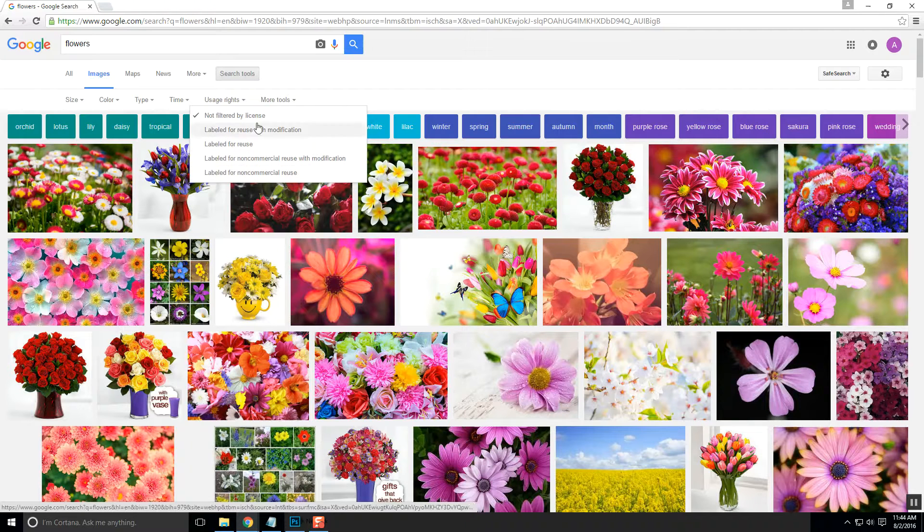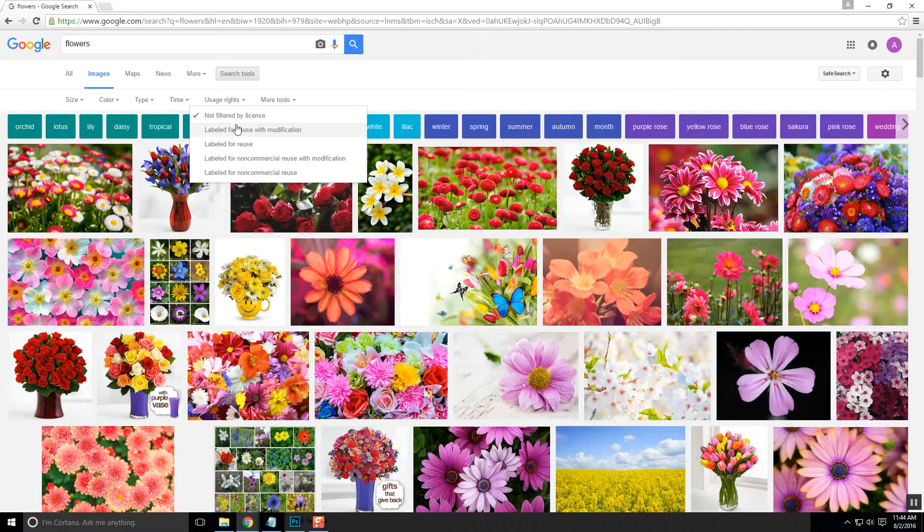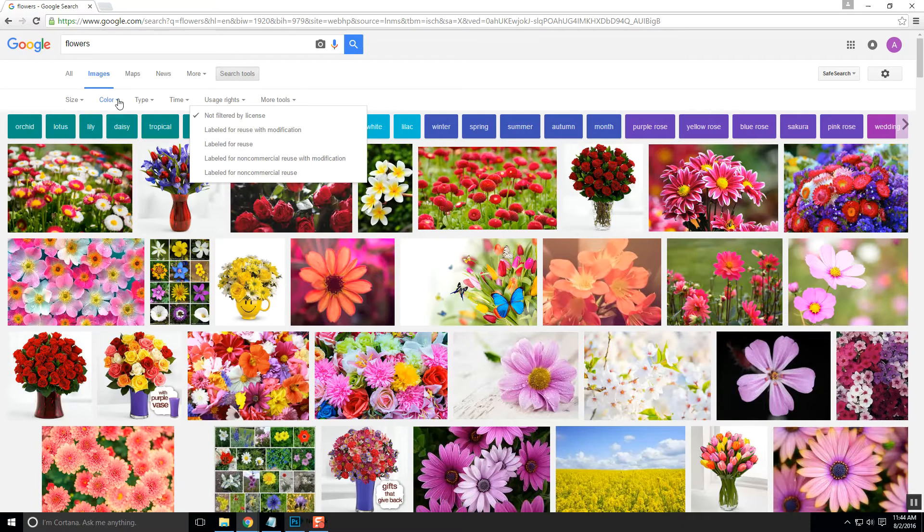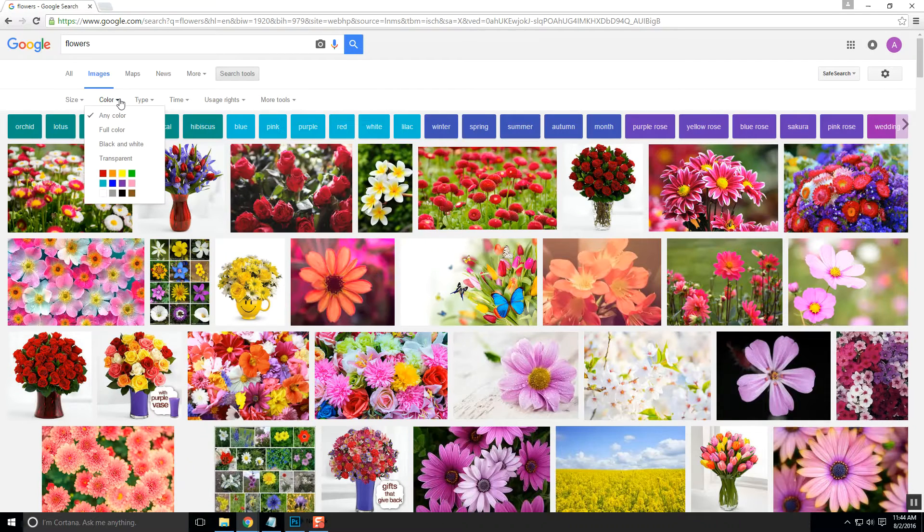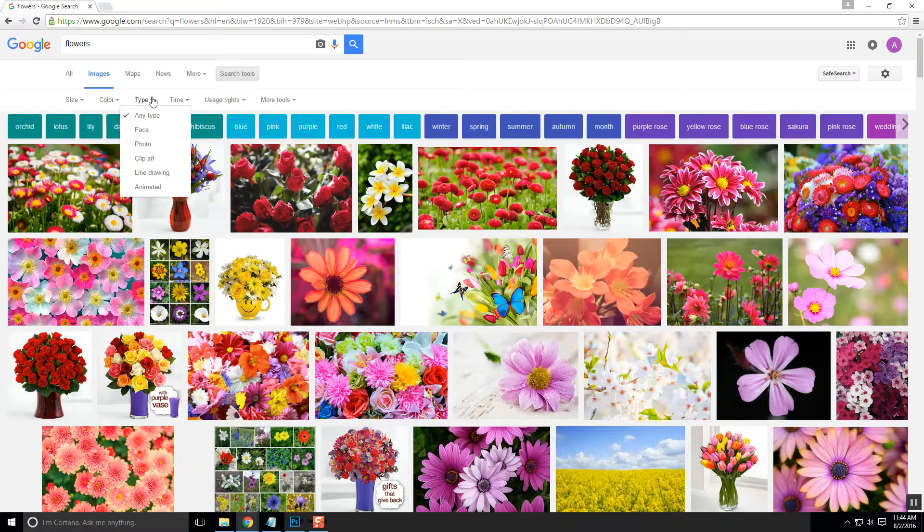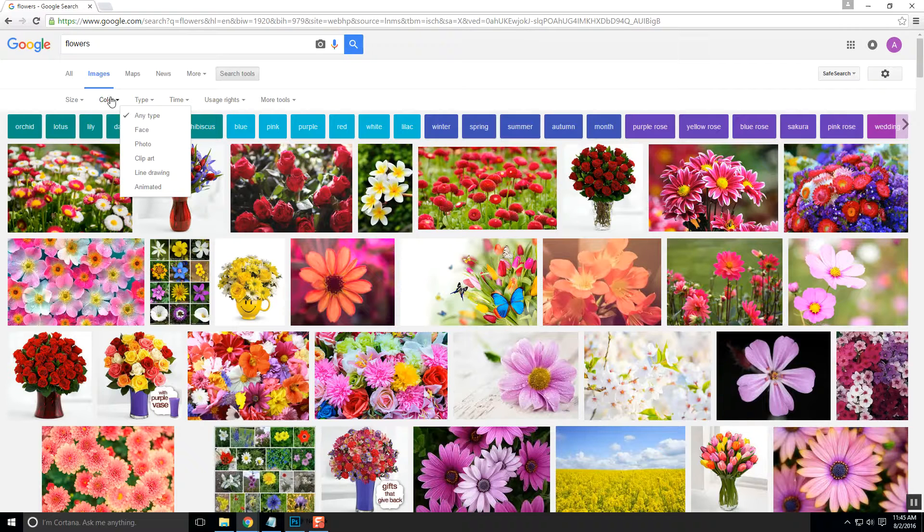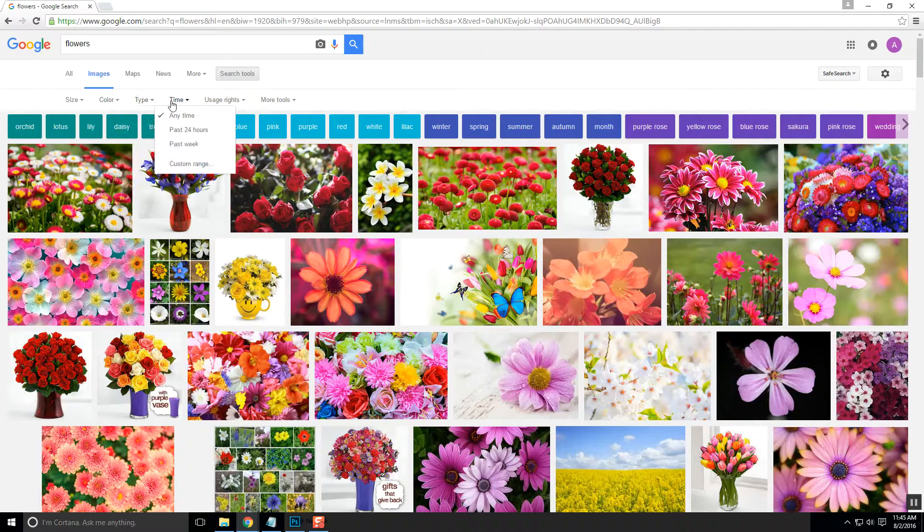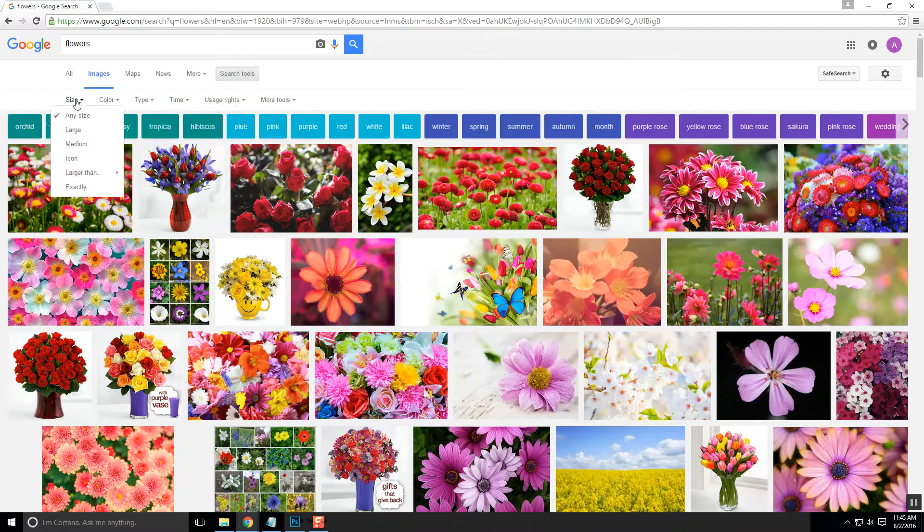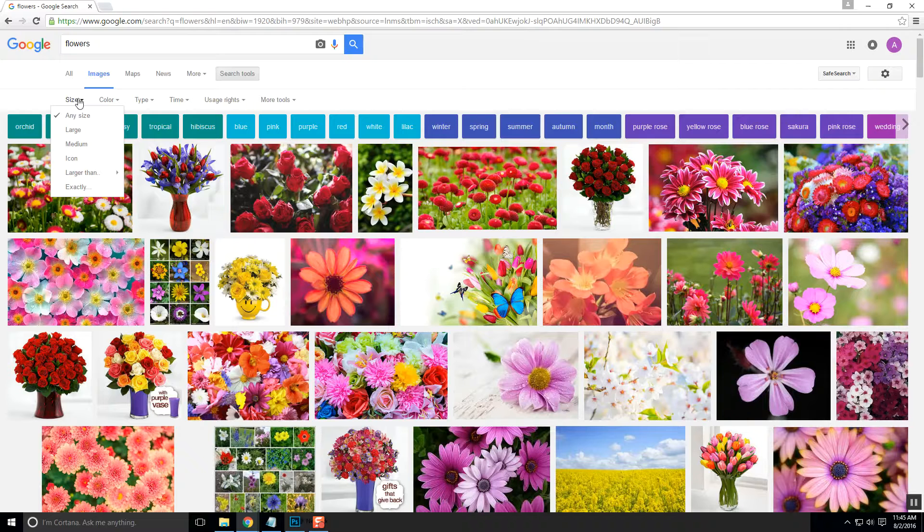So that's the usage rights in the Google image search. The other thing that you can look for, and again, you can always look through these, but they have type. They have when it was posted. But the size, this is something that's important.